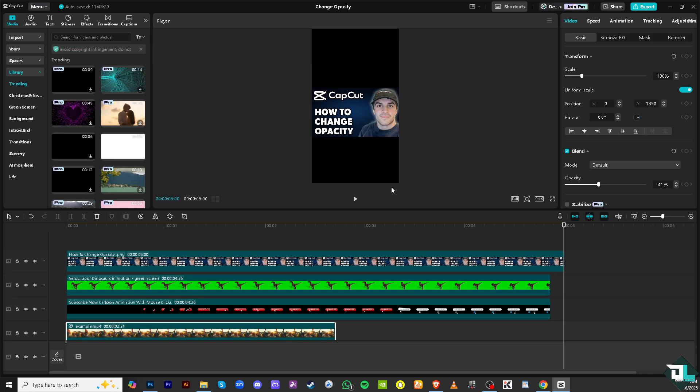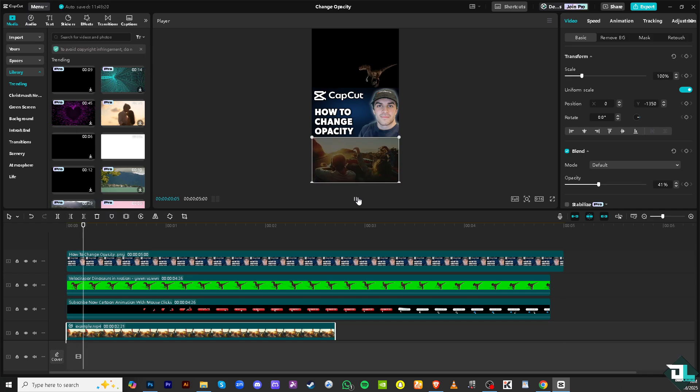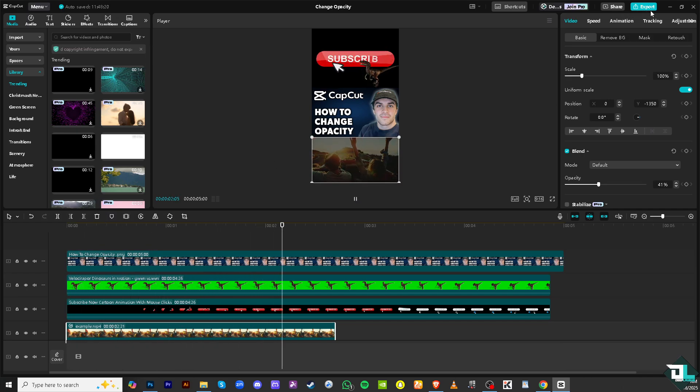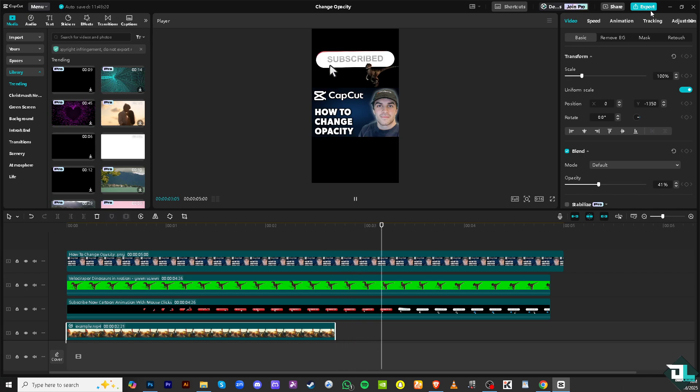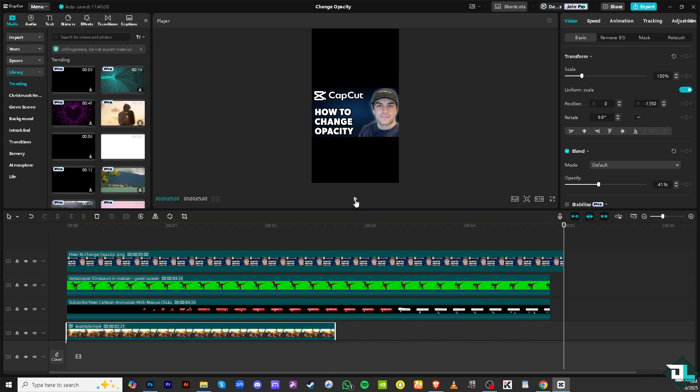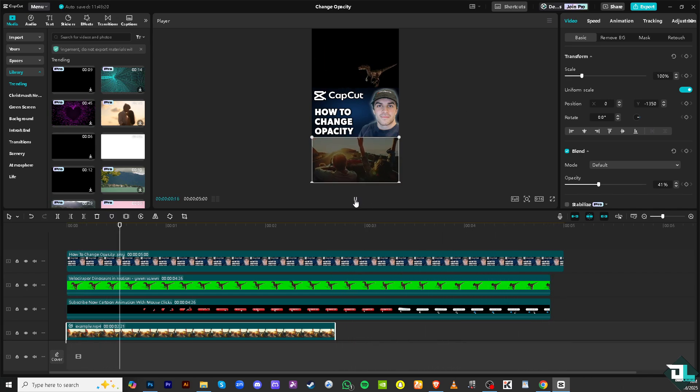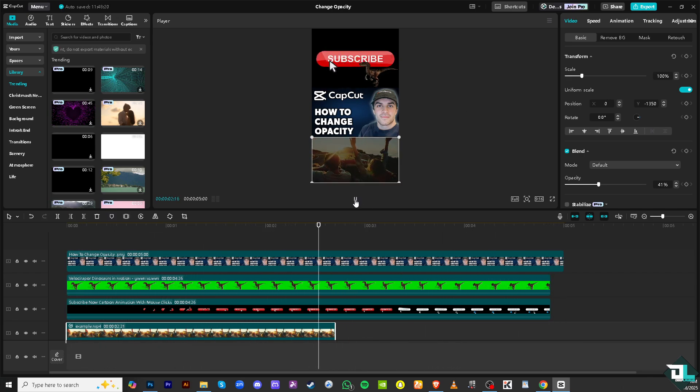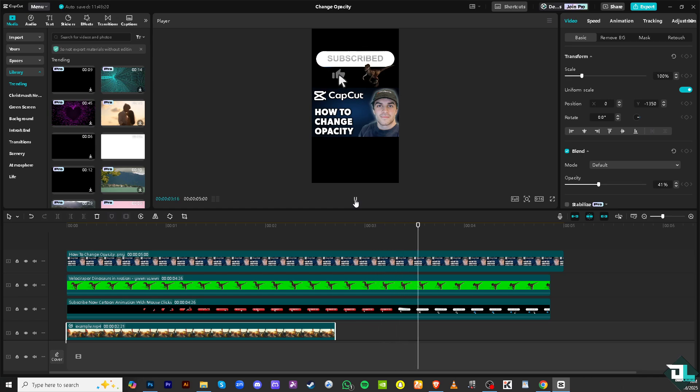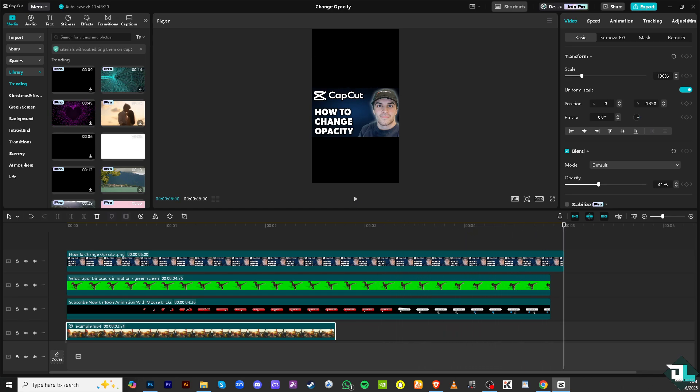And once you're happy, just click the export button on the top right corner so you can save it to different file formats. And hopefully you were able to change the opacity of your clips in CapCut. Thank you so much for watching, we will see you again in the next one.